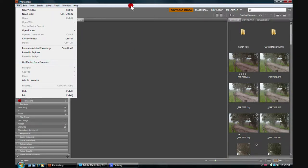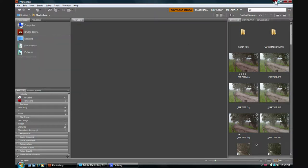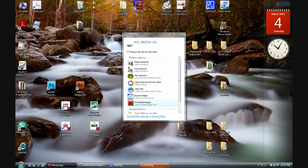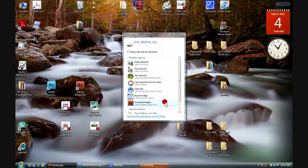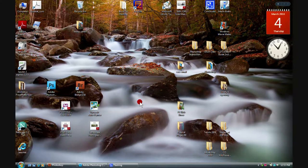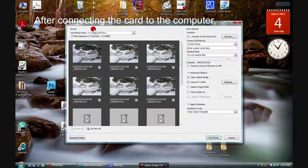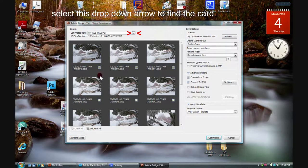Usually we're not in Bridge when we decide to download, so let me show you that procedure. Normally I would insert an SD card or compact flash card into a USB port or directly into my laptop. I'll go ahead and insert a card, and in a moment a dialog box will pop up — the AutoPlay. From right here you can click on Download Images Using Adobe Bridge CS4, which will bring up this dialog box. That is Adobe Bridge CS4 Photo Downloader.